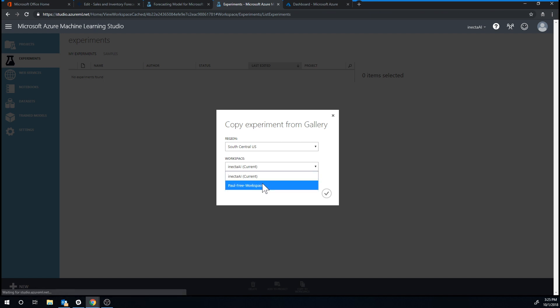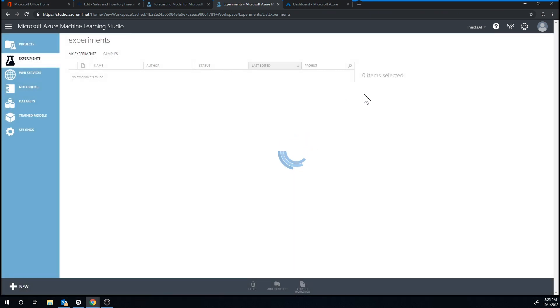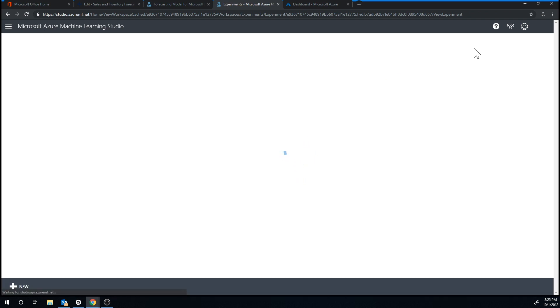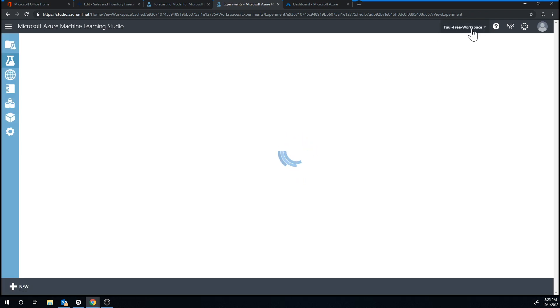So the workspace that actually comes up is this one here, which is the Paul free. So it picks up my name, adds free to it. It's like an automatically generated workspace.